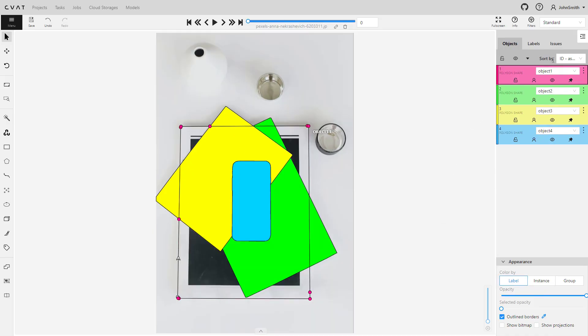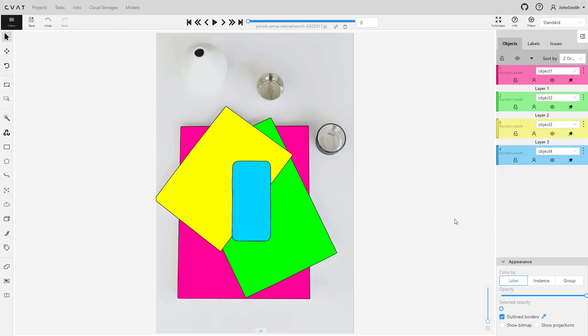You can sort layers. Simply navigate to sort by and choose z-order.